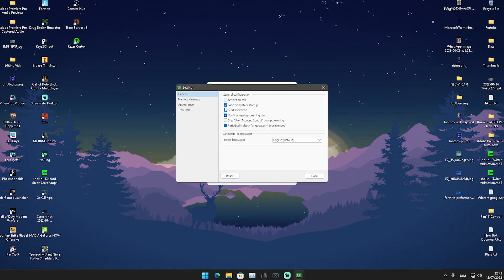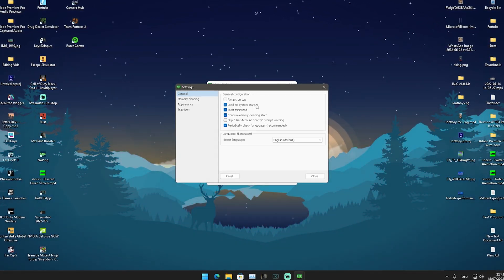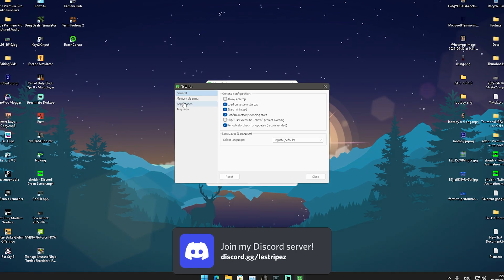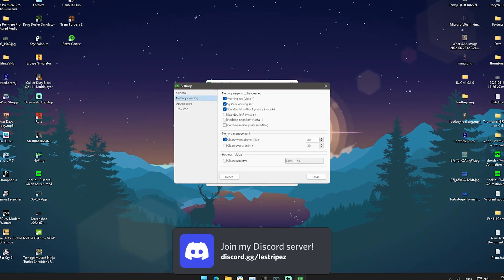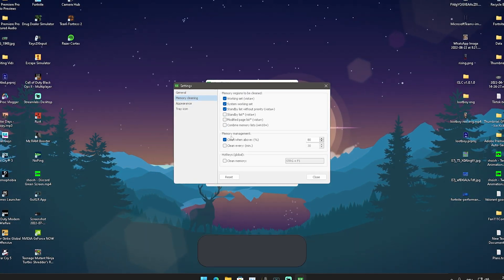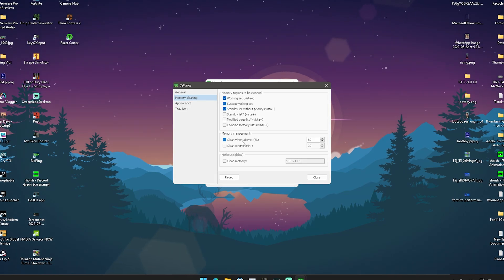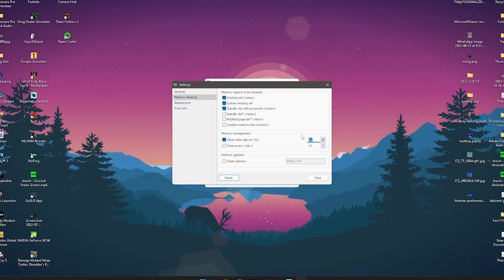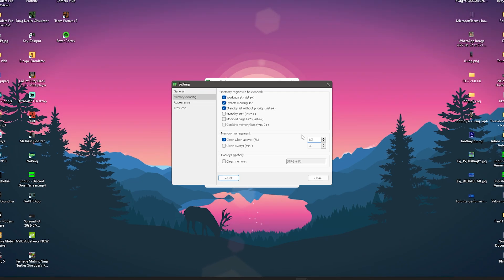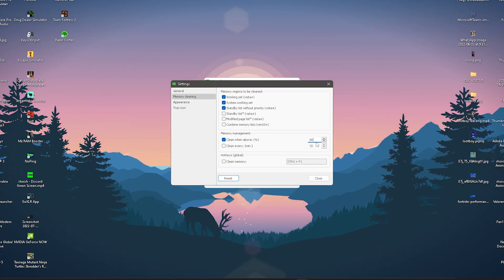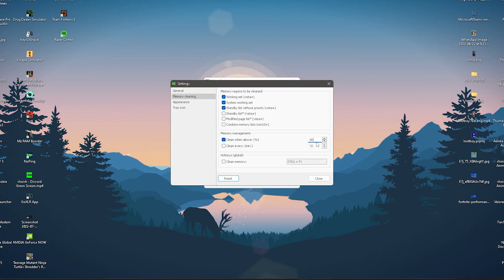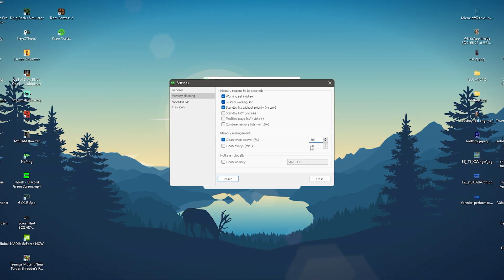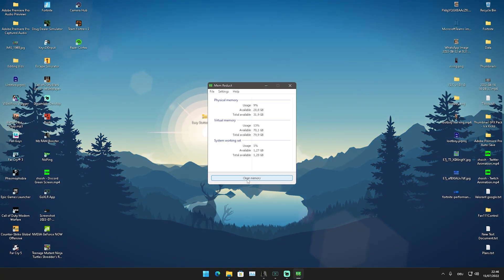In the settings, go to General and click 'Load on system startup' so it always launches in the background, and set it to start minimized. Then go back to Memory Cleaning and put memory management on 'Clean when above' a certain percentage — I'd say somewhere between 70 and 80 percent is best.